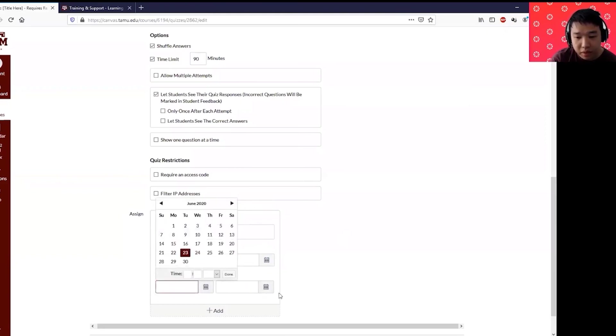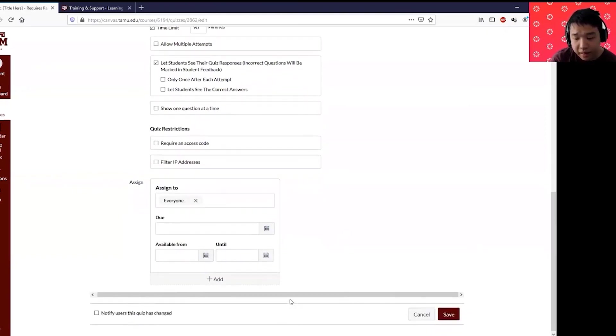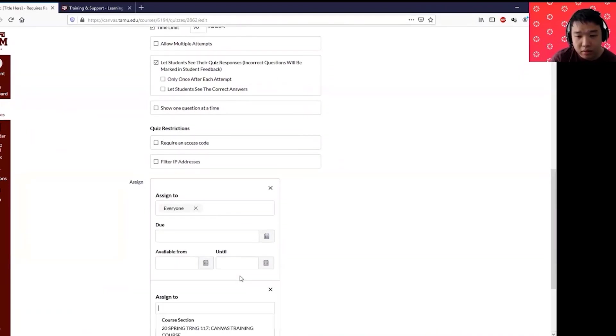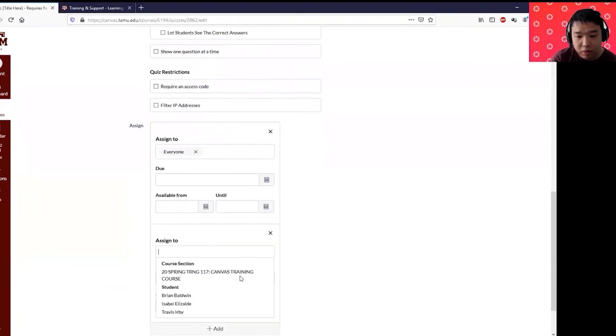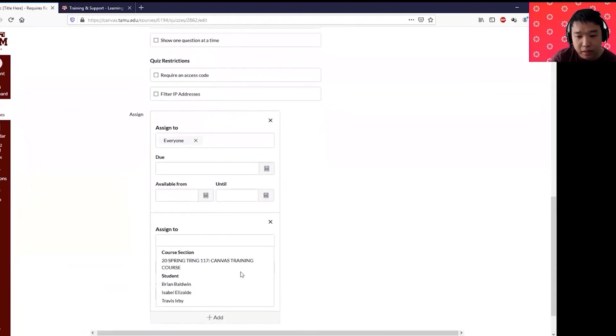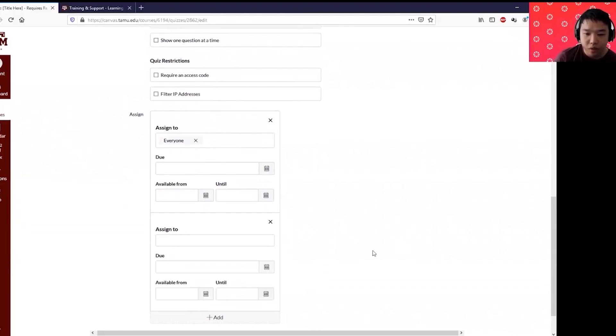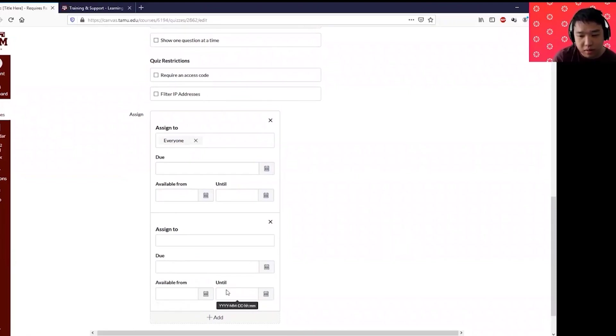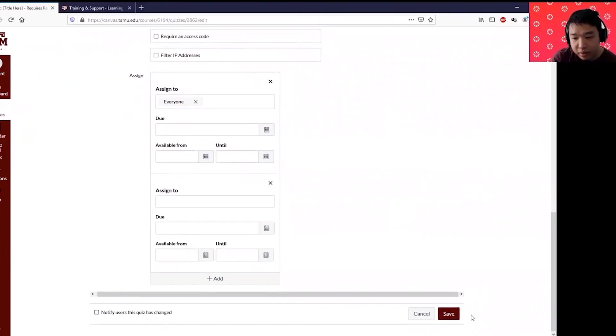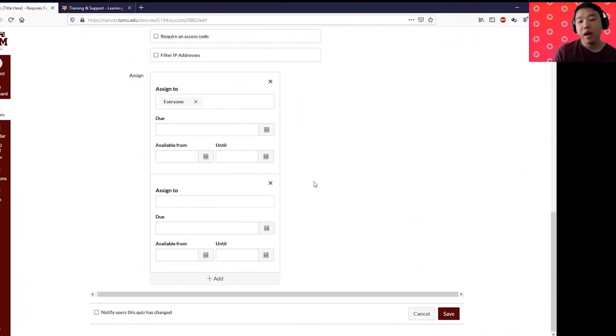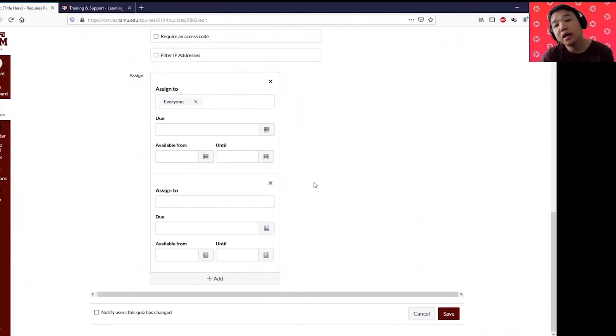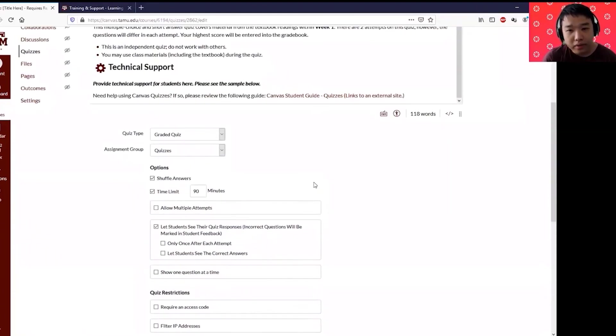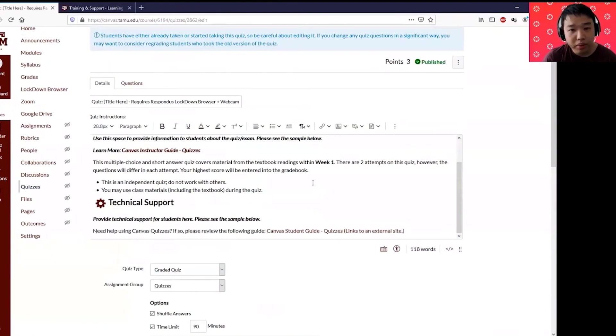If you have students with disability, you can put them and you can assign them to a different date or you can extend the available from and until date to more instead of two hours, maybe three hours or so. After you're done, it's always a good idea to click save, but I'm not going to do that right now because I have not finished talking about the quizzes. This is where you put all the quiz details or your exam details.